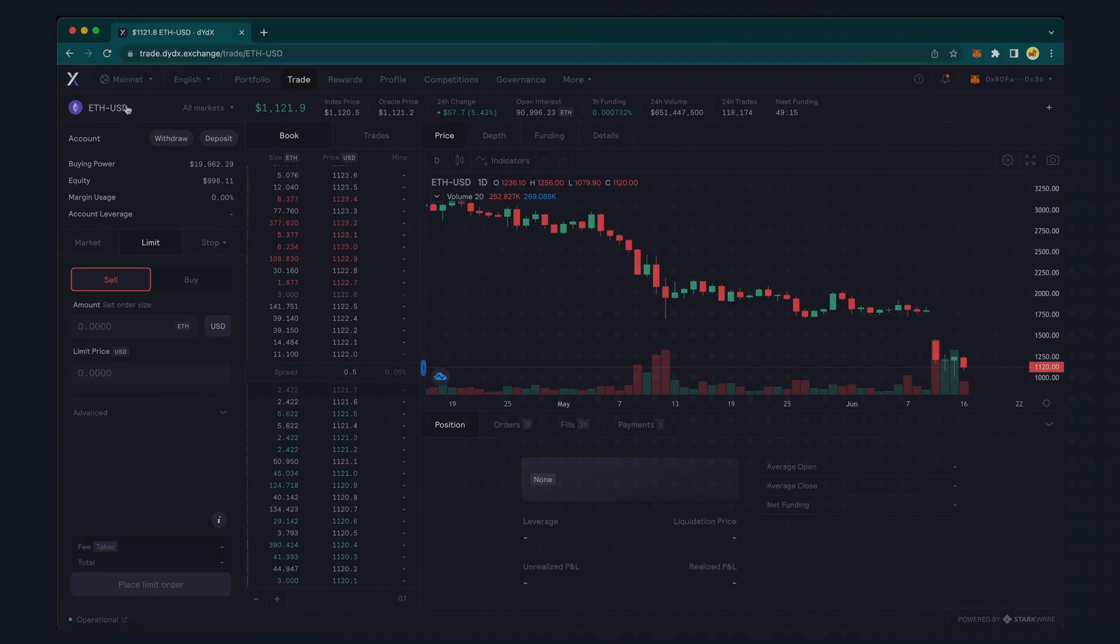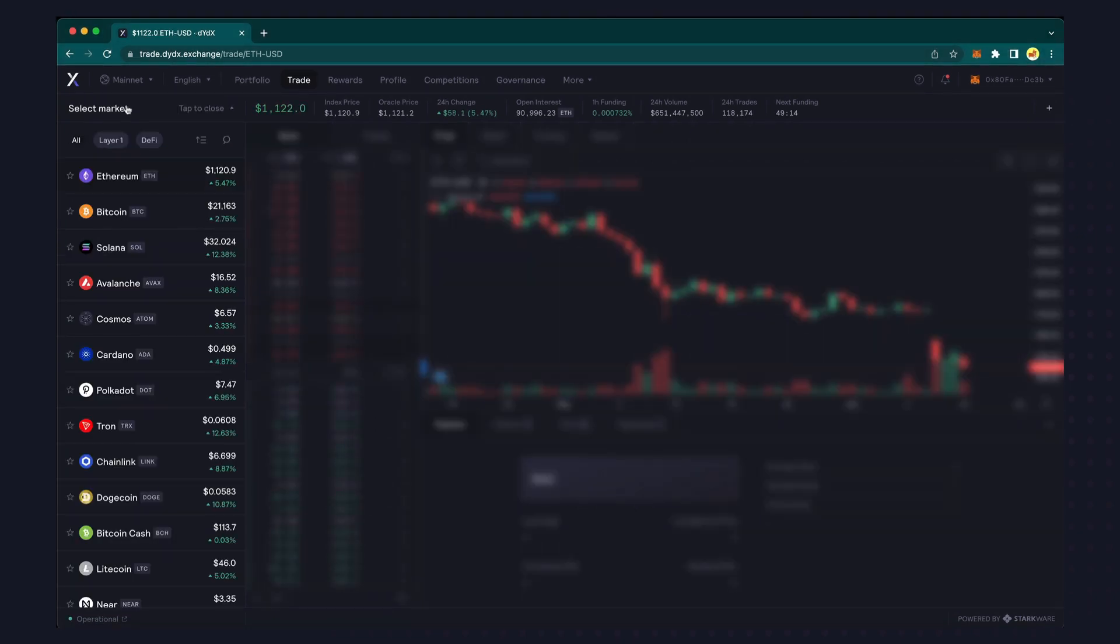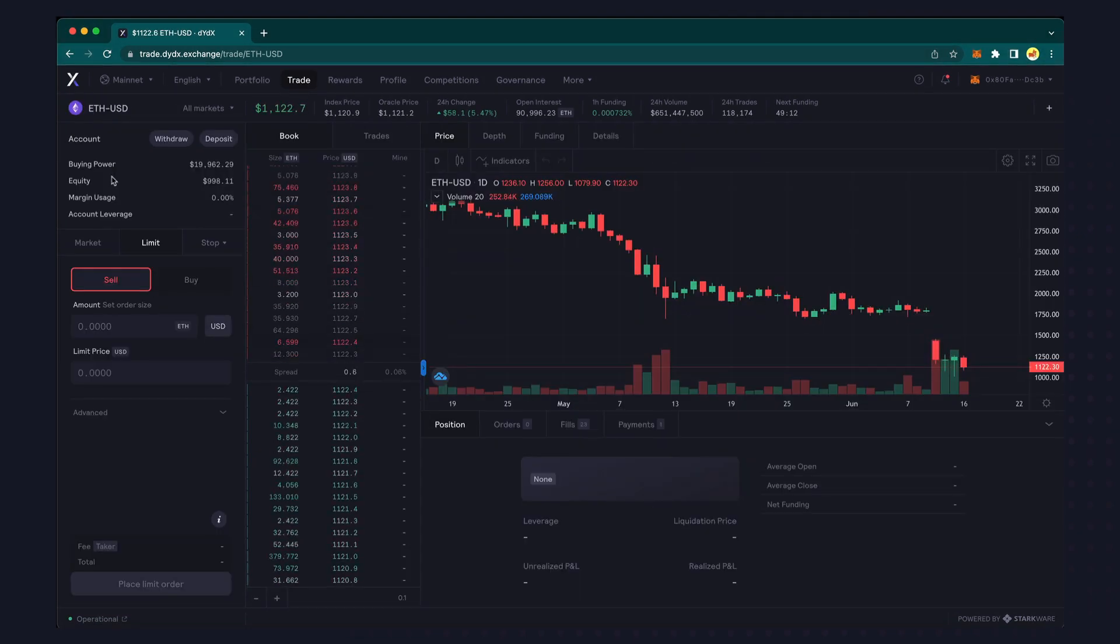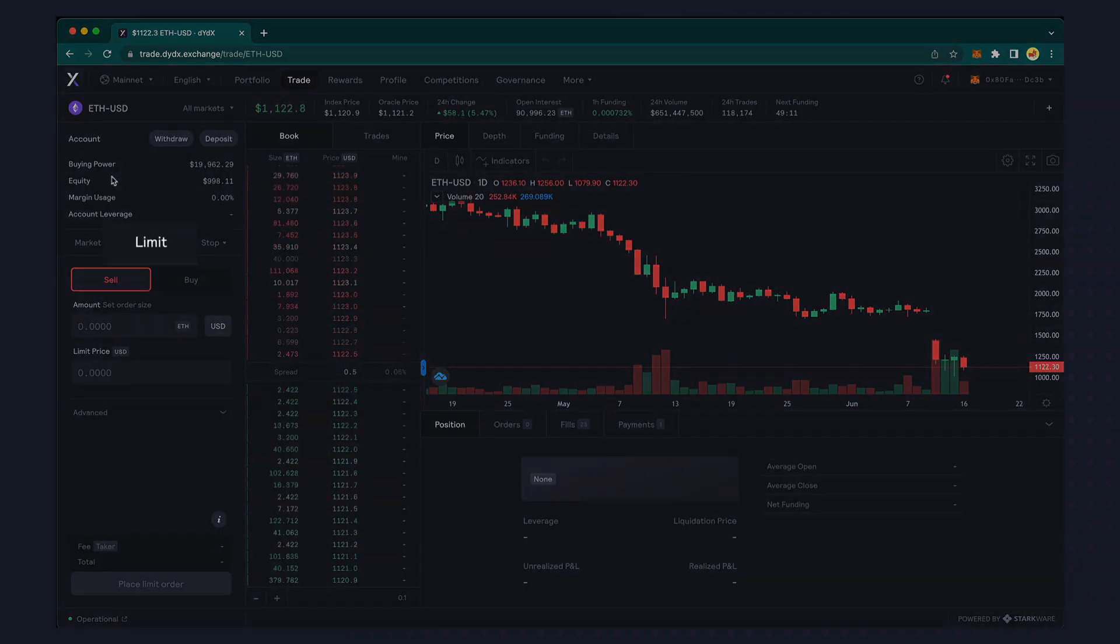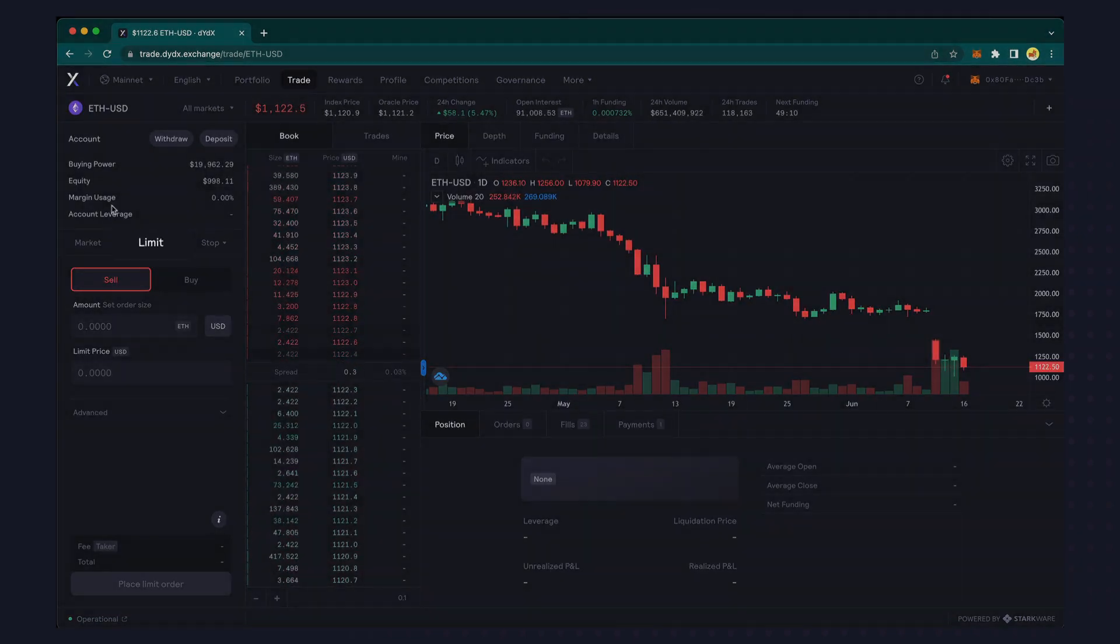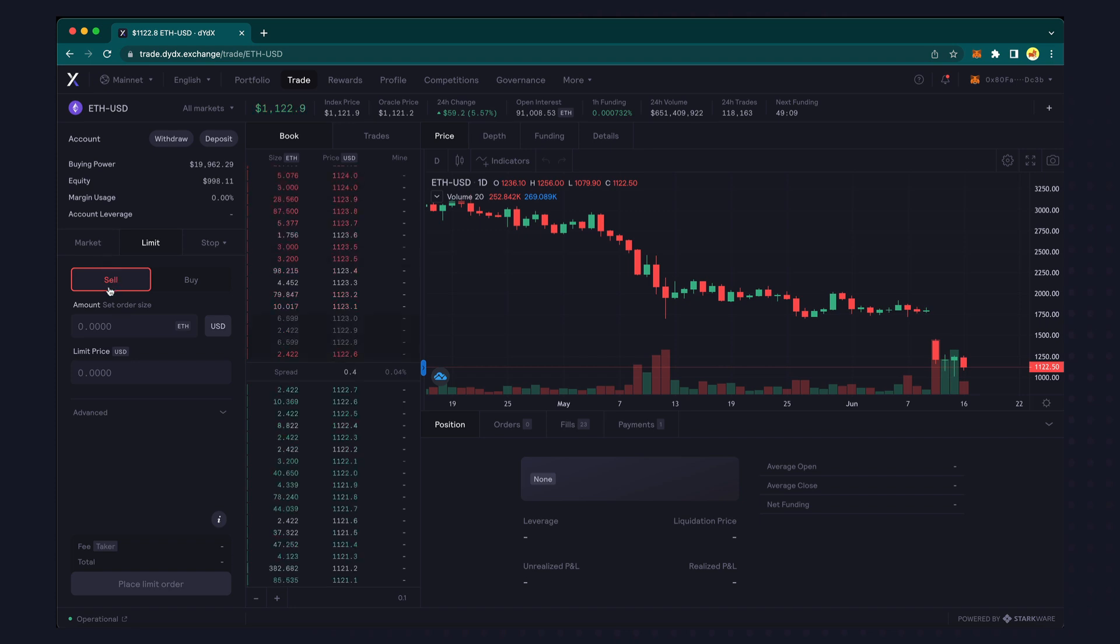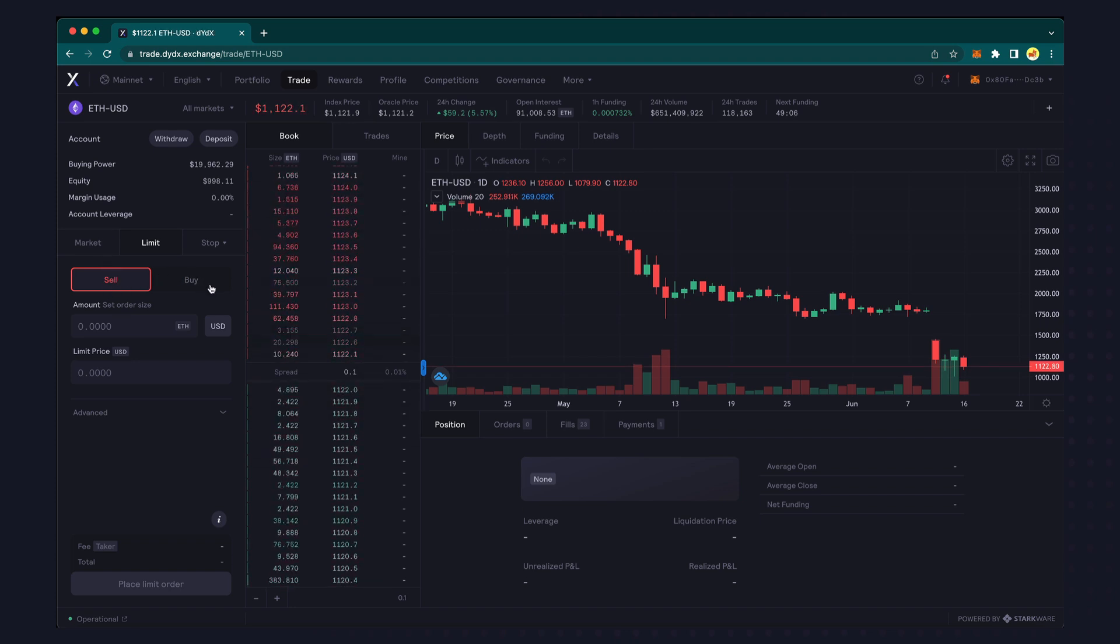To place a limit order, access the trade screen for the particular asset. Then click limit. Select whether you'd like to buy or sell the asset. Let's start with a limit buy.